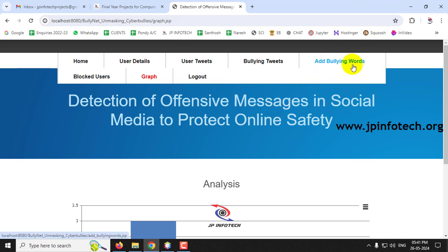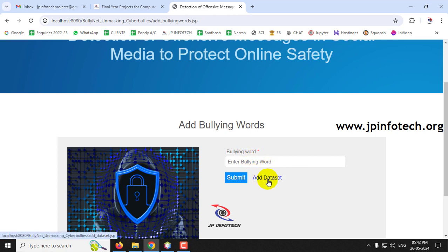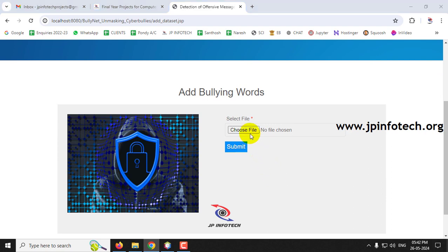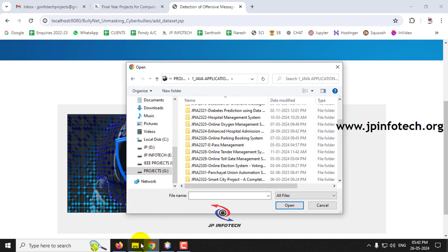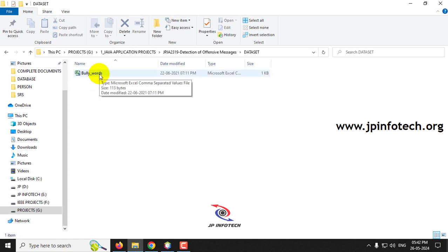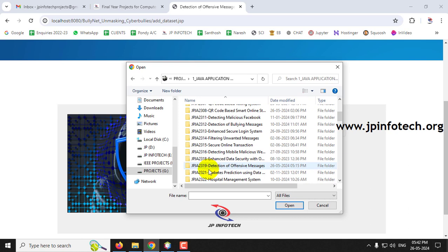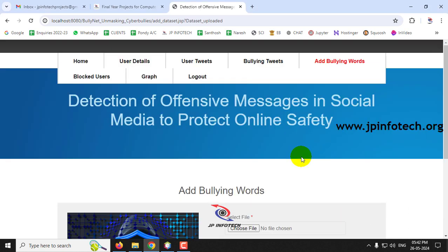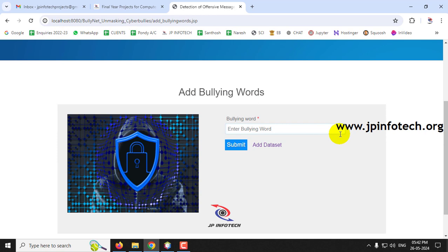The admin can also add new bullying words. Under Add Bullying Words, you can add individual words. For bulk additions, use the Add Dataset option — select a dataset file from the project folder and click Submit. The dataset is uploaded successfully.